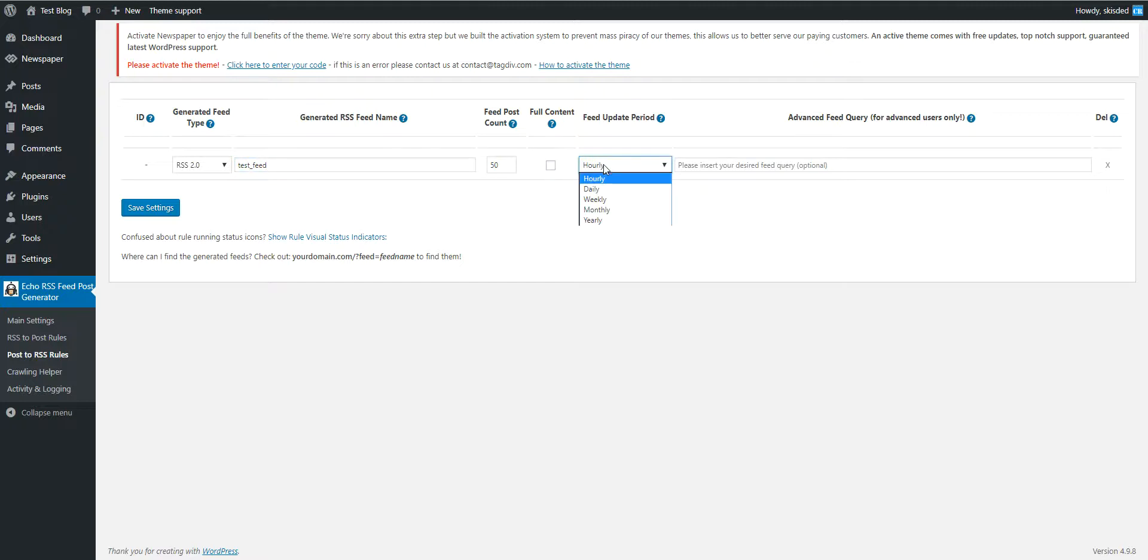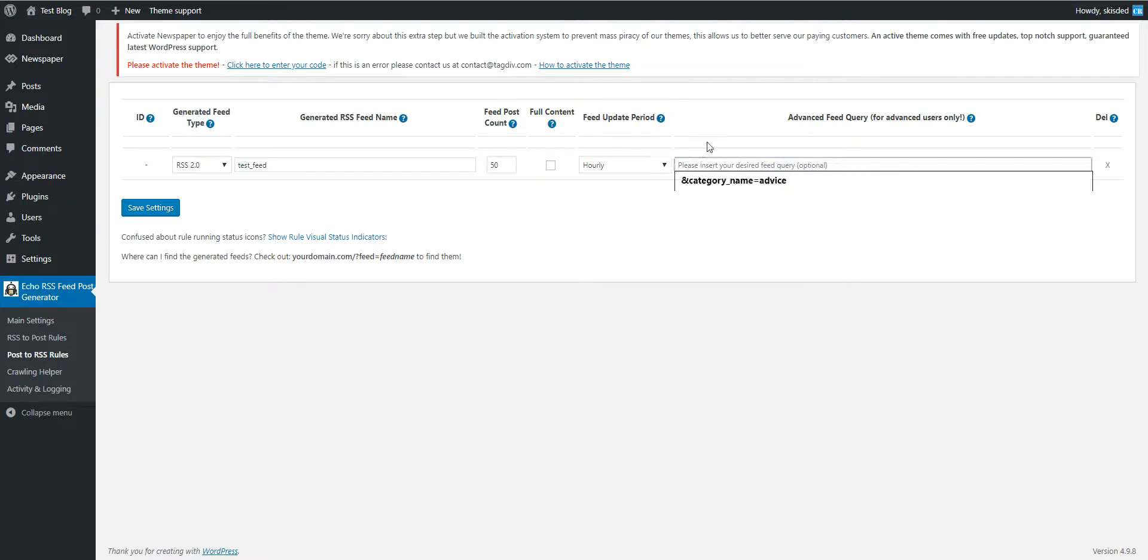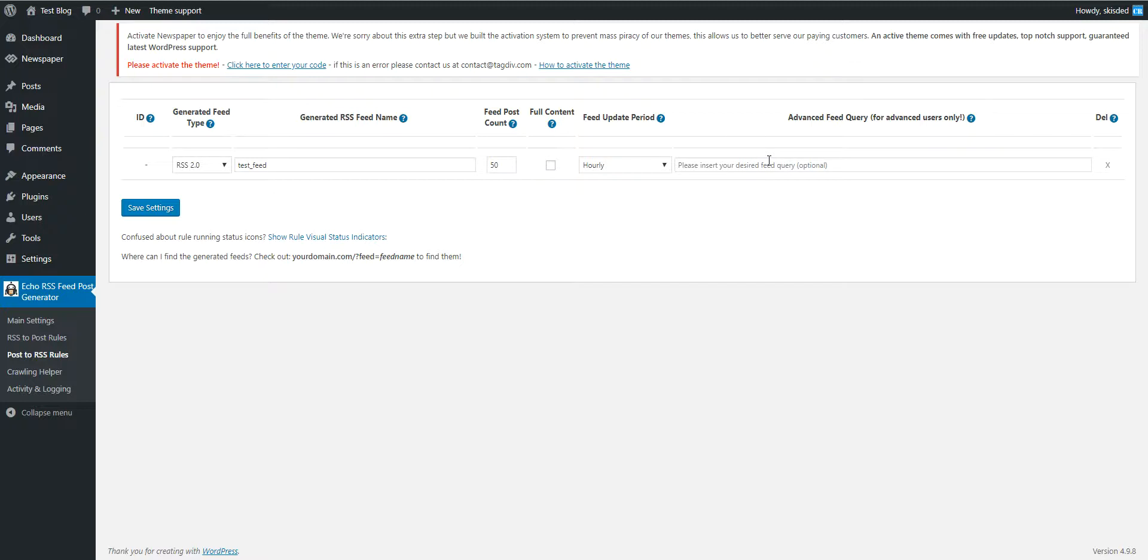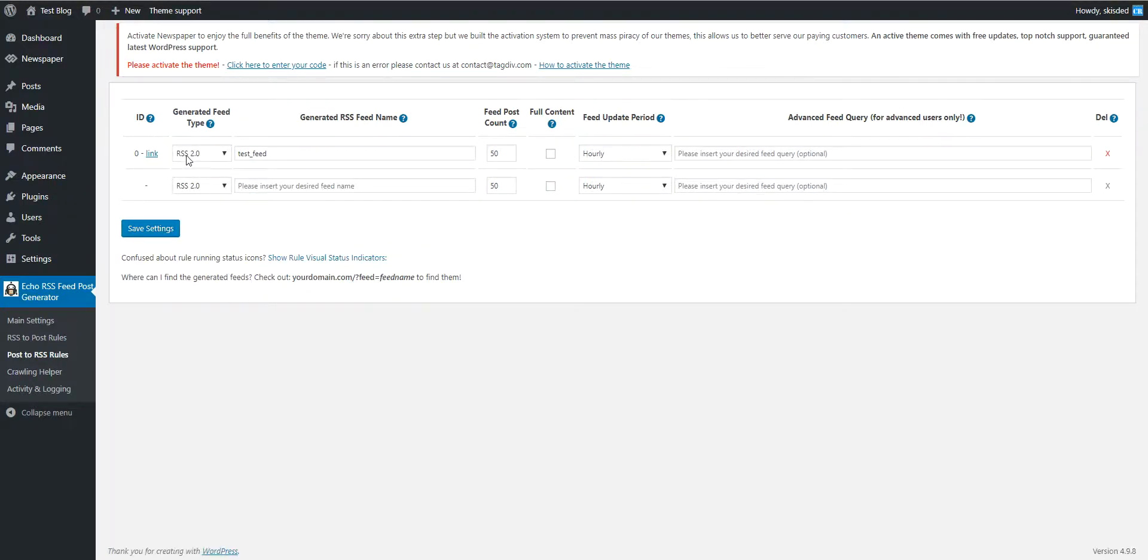How often should the feed automatically update, and some advanced queries for the post search. I will show you in a while what this is used for.